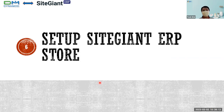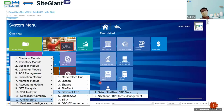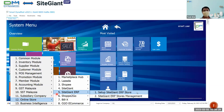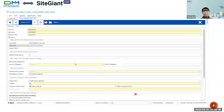Now how do we set up the SiteGiant ERP store? We go to setup. When you upgrade to the latest version, I like to use this starter view because I can see all the selections better and whether they can be expanded. From here, go to Online Store, then SiteGiant ERP number five, then go to Setup SiteGiant ERP Store, and when we go into this module...